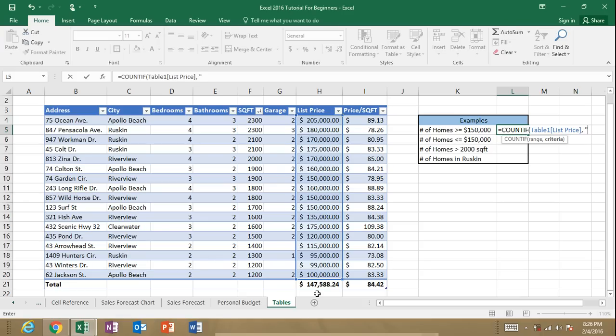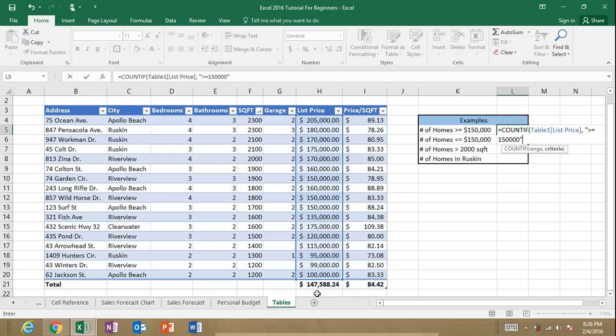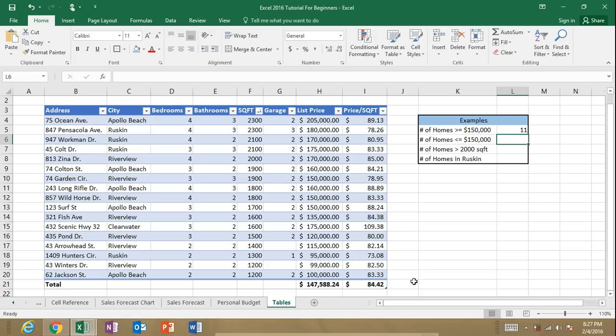So what is it? It's greater than or equal to $150,000. Close my quotations and close my parentheses and there we have 11 homes that counted it for us. Now, of course, we can count this in this small table, but if we're working with a very large table or a large range of cells, this is extremely efficient.